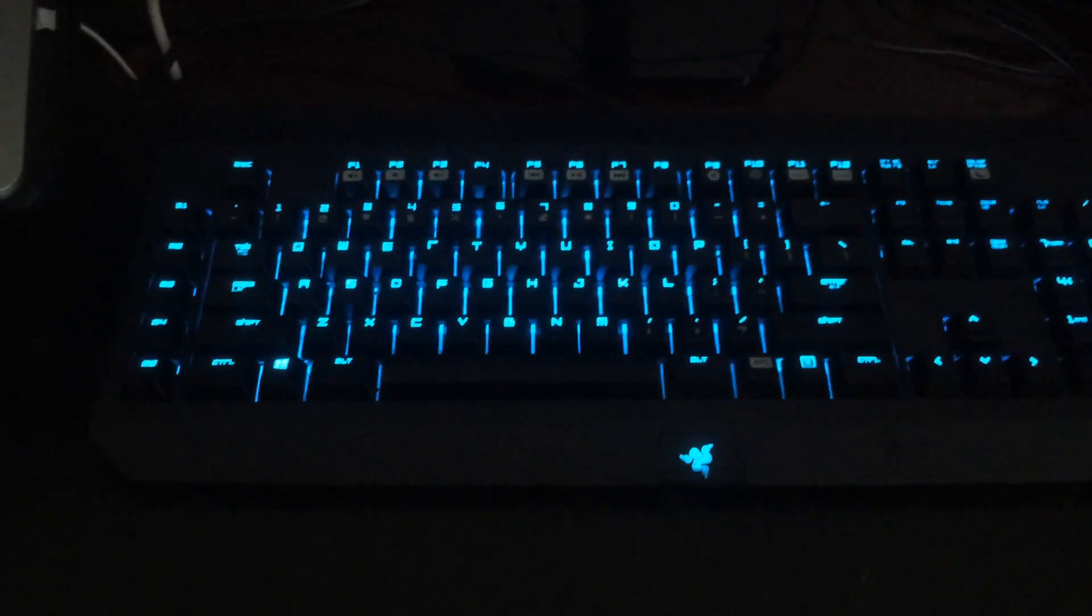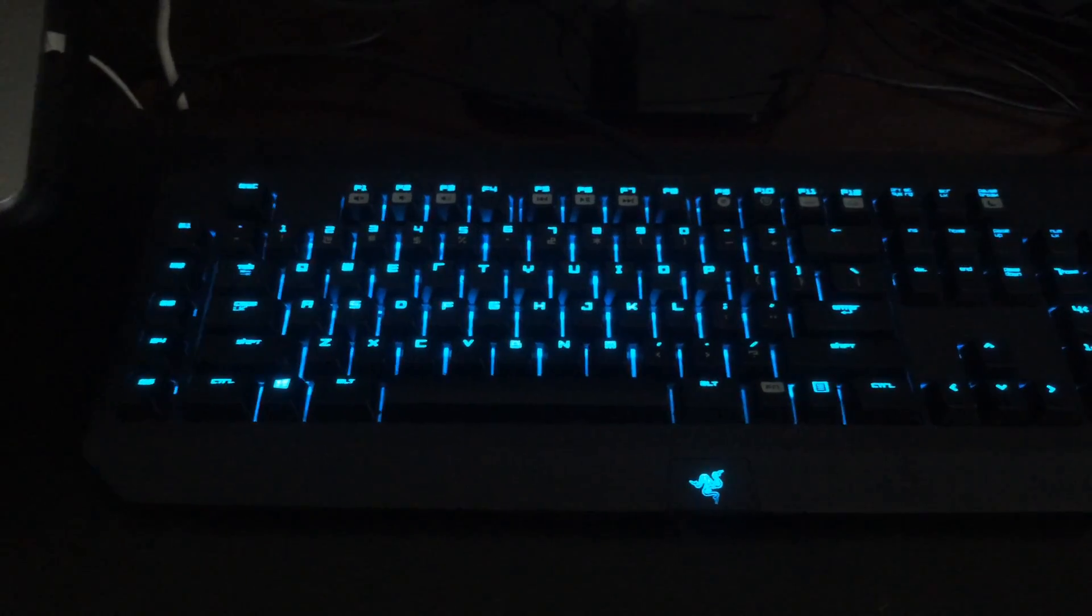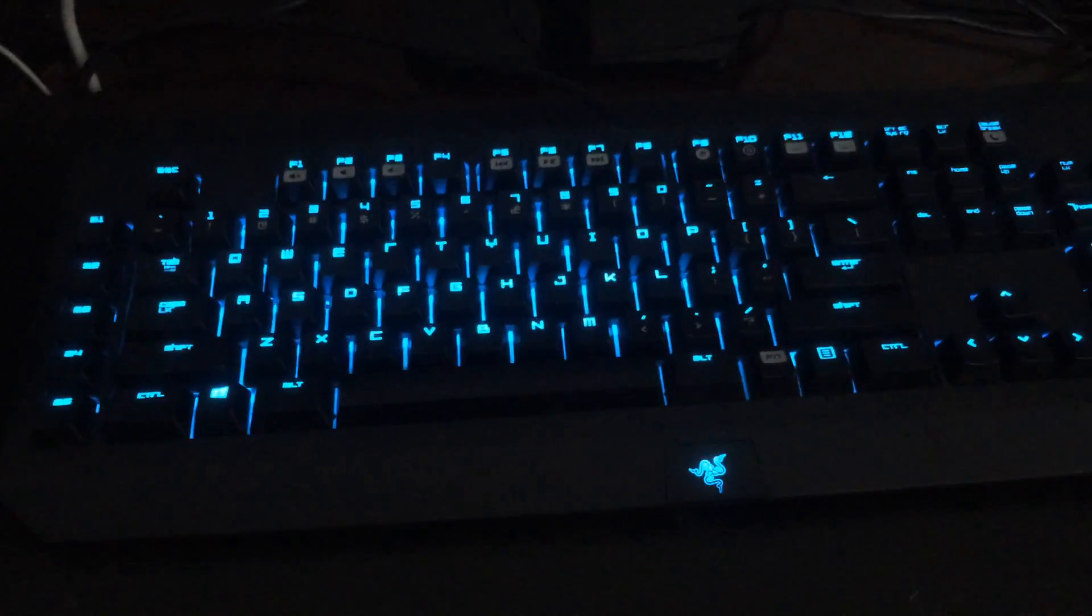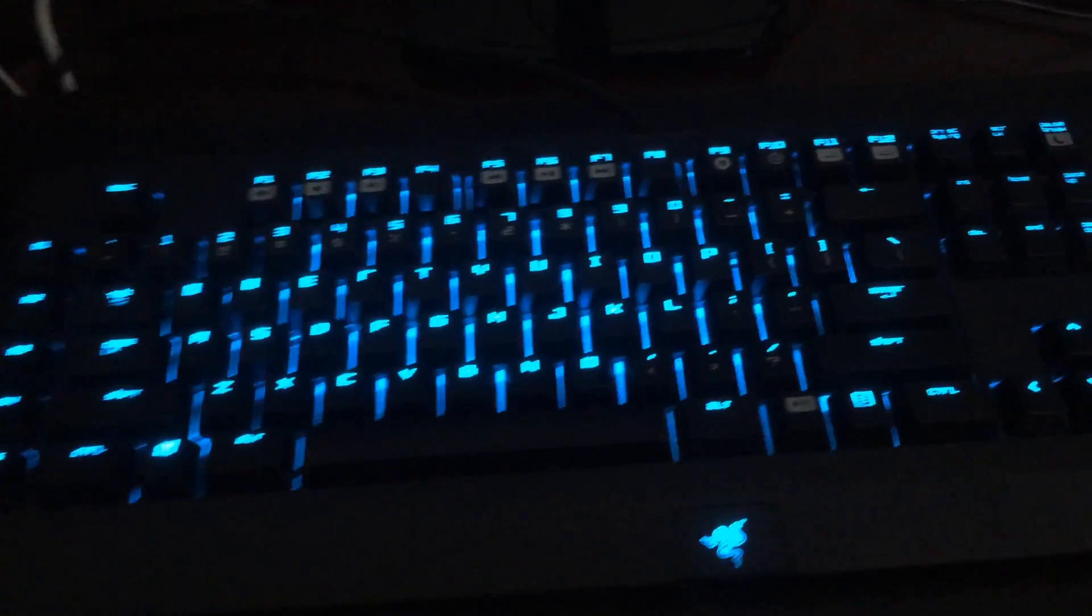Over here I have the Razer BlackWidow Chroma keyboard which is connected to my computer and I can change the colors using Razer Synapse.